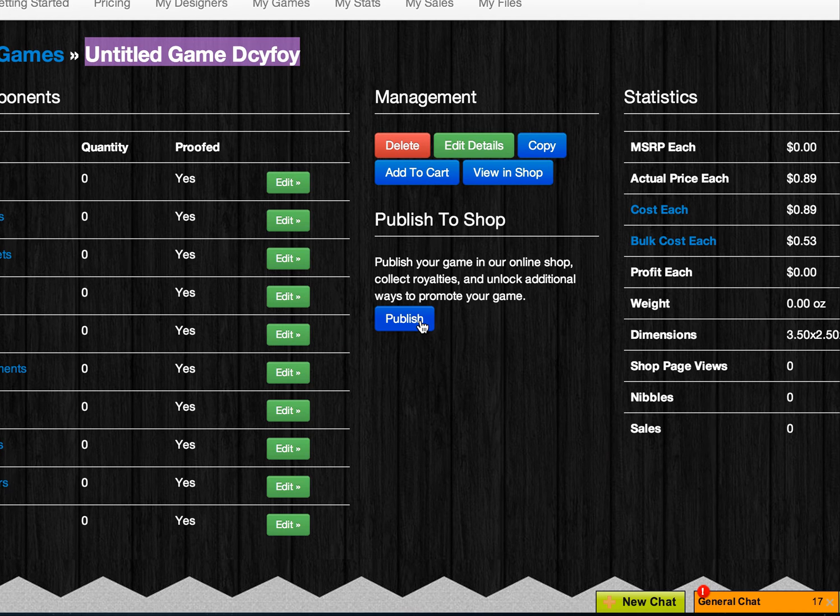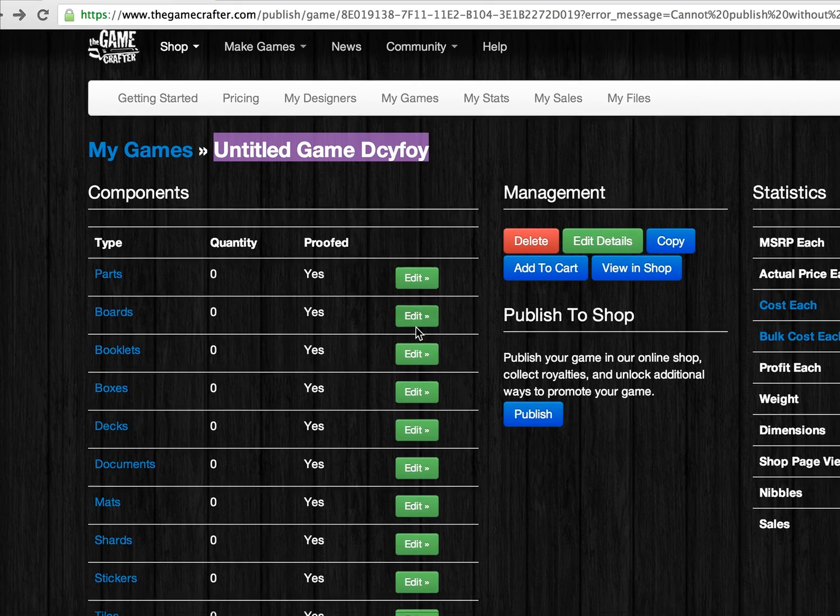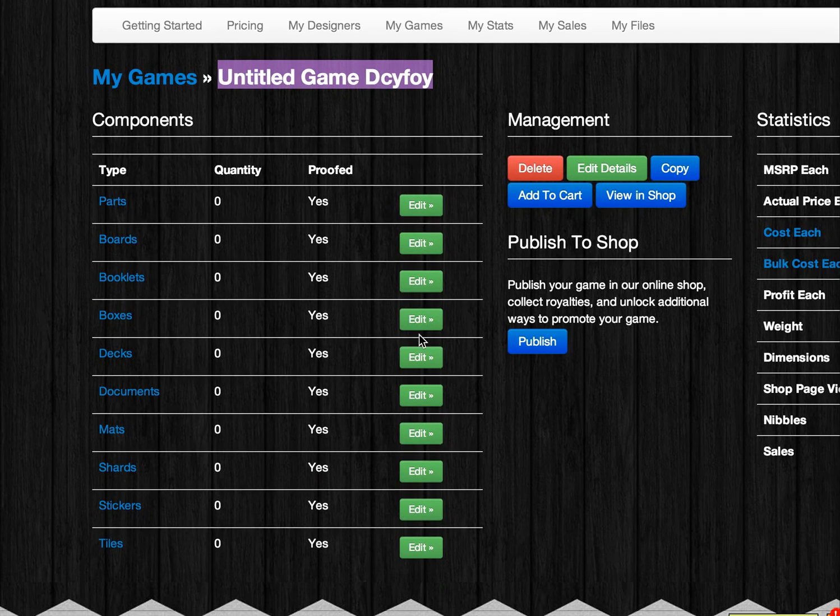If you're looking to edit your game and add new components to it, you're going to use the various green Edit buttons in the left-hand column.